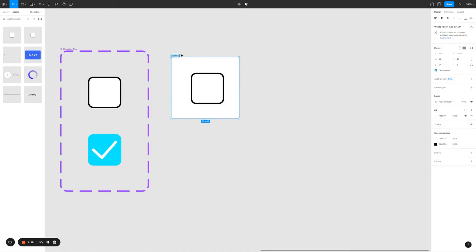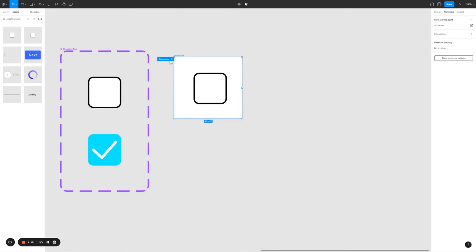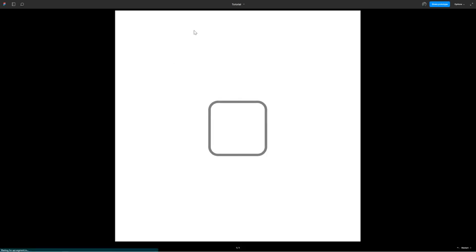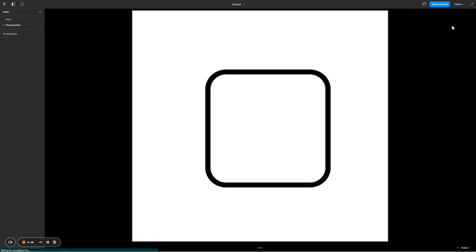For this frame we're just going to call it showcase. Click on prototype, click on flow starting point, change it to be named as showcase. Click on play, wait a while. All right, it looks a little bit small so let me click on options, click on fill screen.